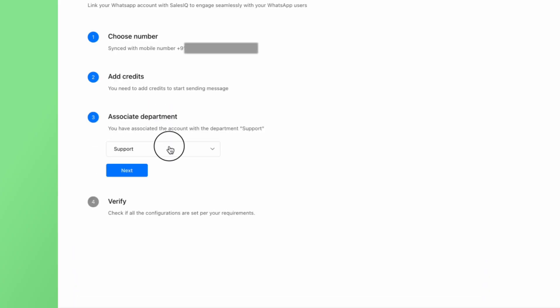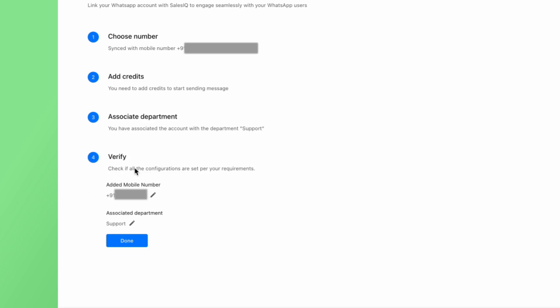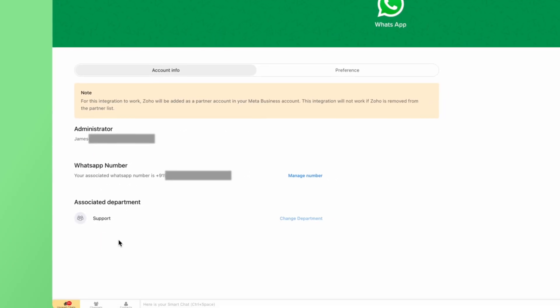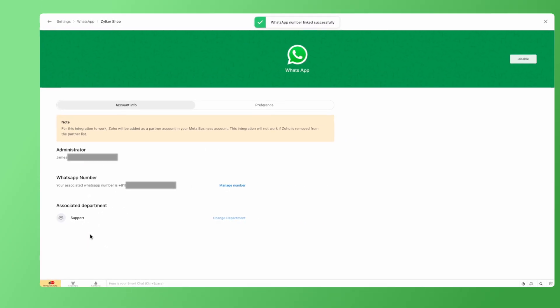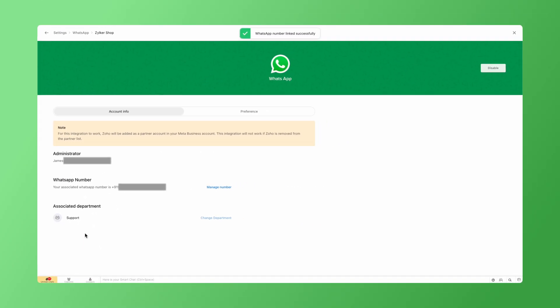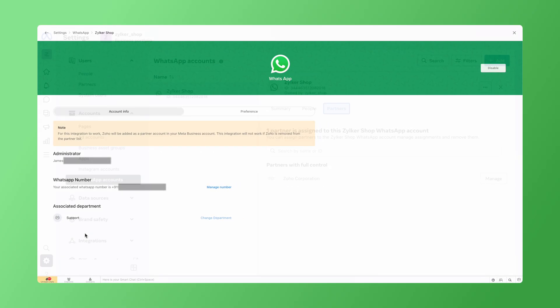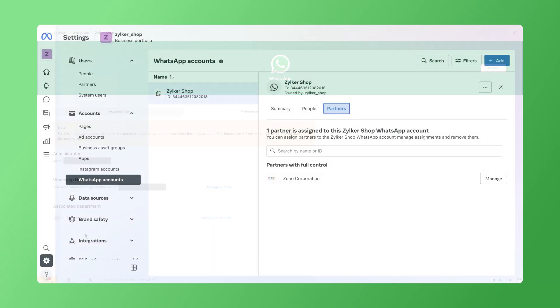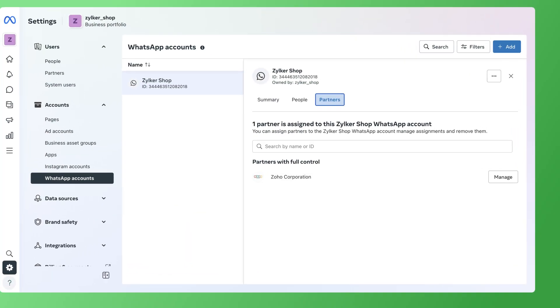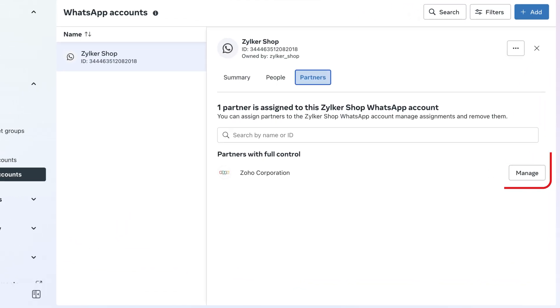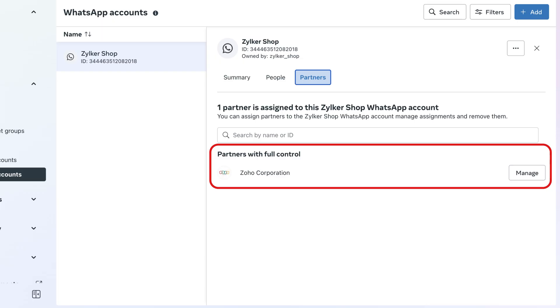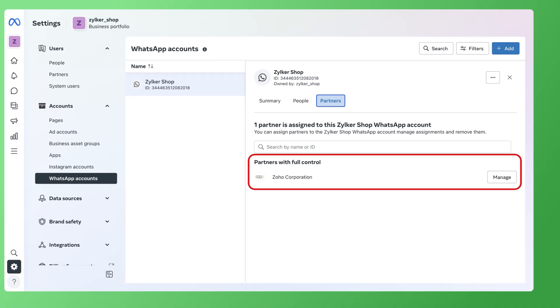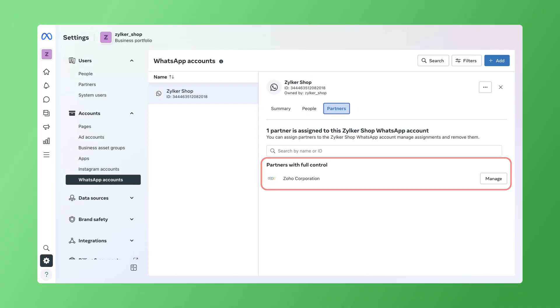Next, associate a department to the channel to manage your WhatsApp chats. Finally, verify the configurations and then click on Done. Now your WhatsApp business account has been linked and the channel is all set to be used. It is important to note that for this integration to work, Zoho will be added as a partner account in your Meta business account. This integration will not work if Zoho is removed from the partner list.